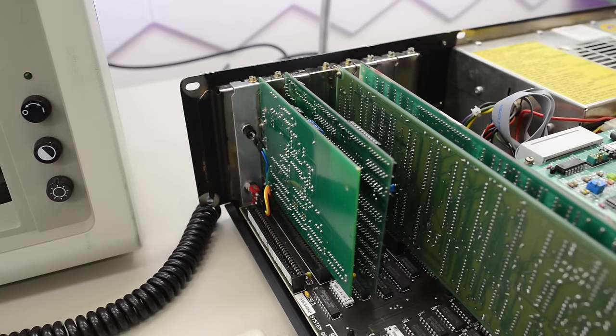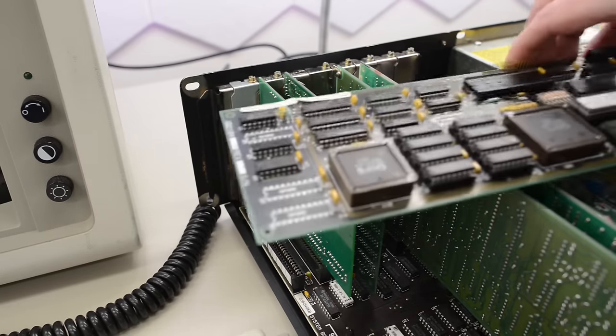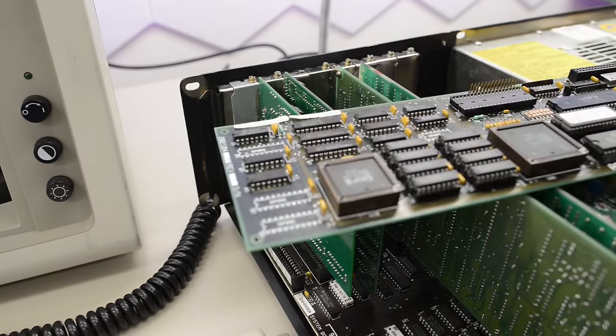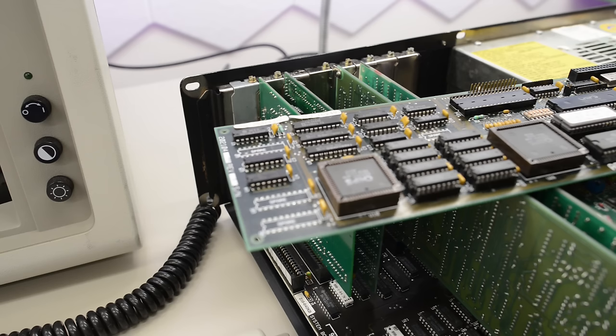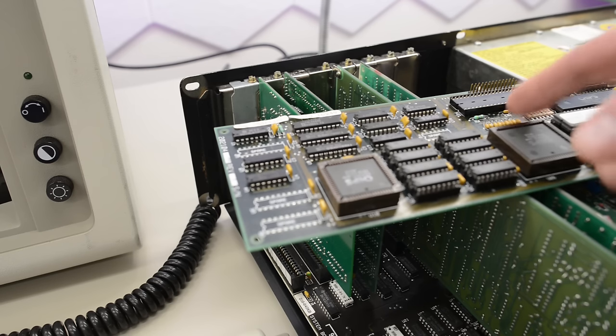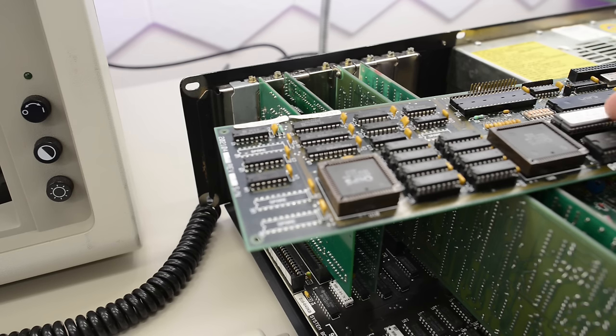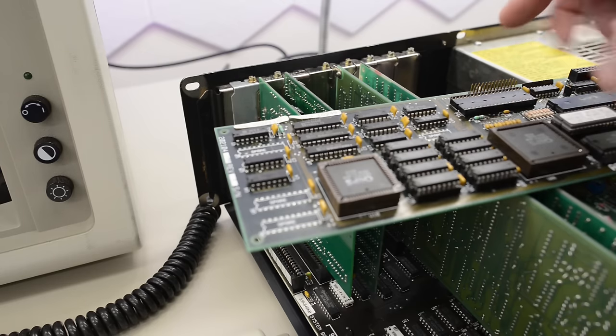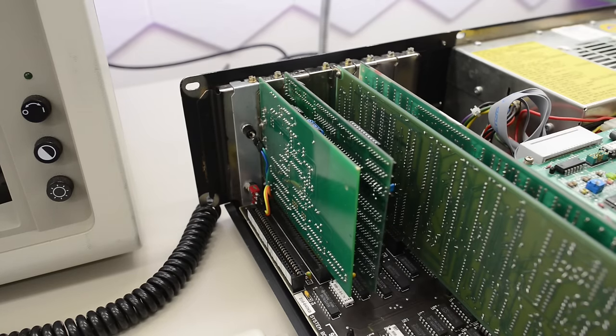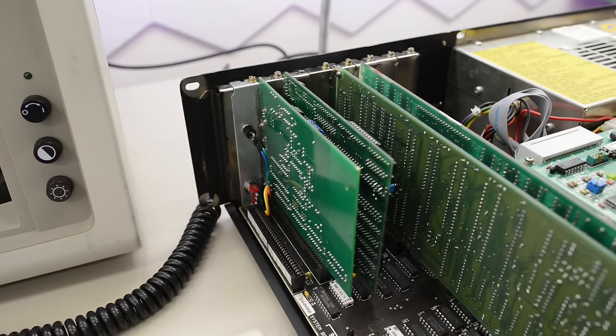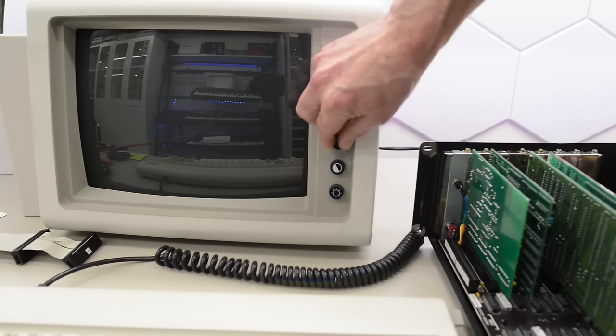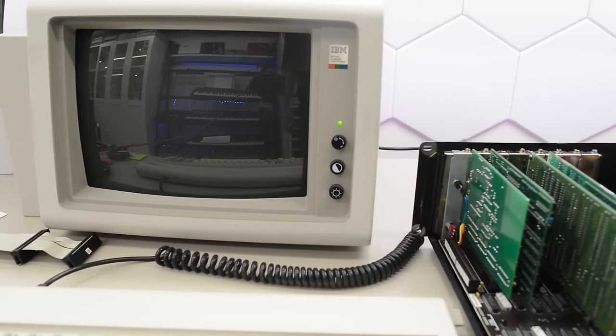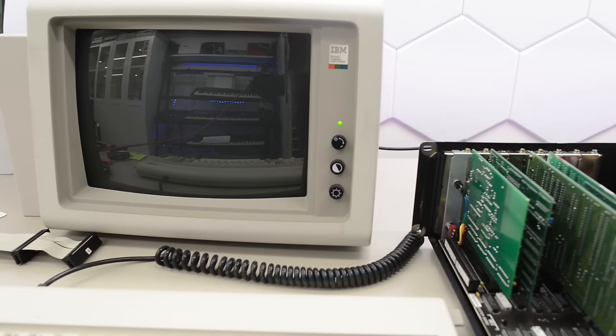So, why did it work with this card? This is an EGA card with its own ROM. So, I actually had the switches incorrectly set. And yet, it worked just fine. Okay, let's see if we have better luck with this card than what we had with that chip.